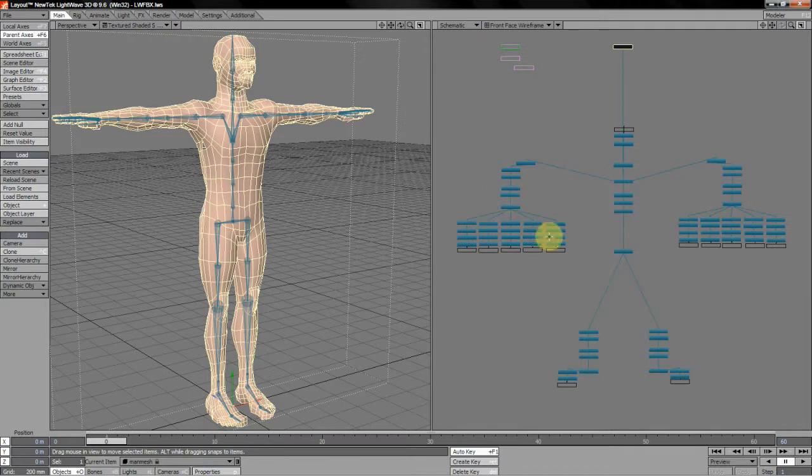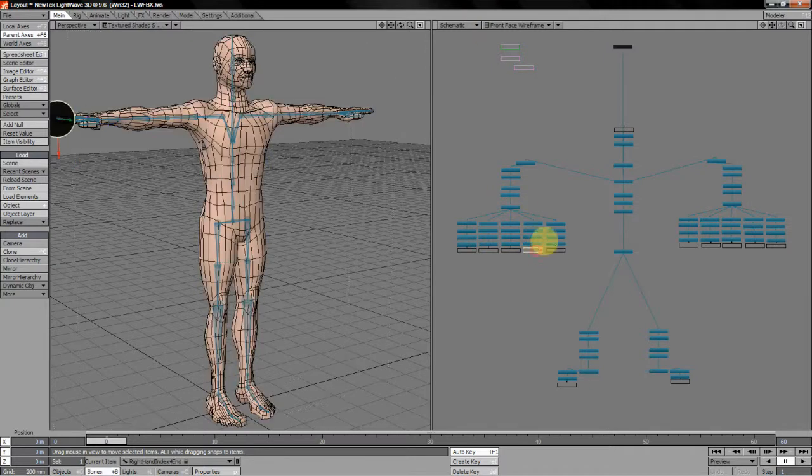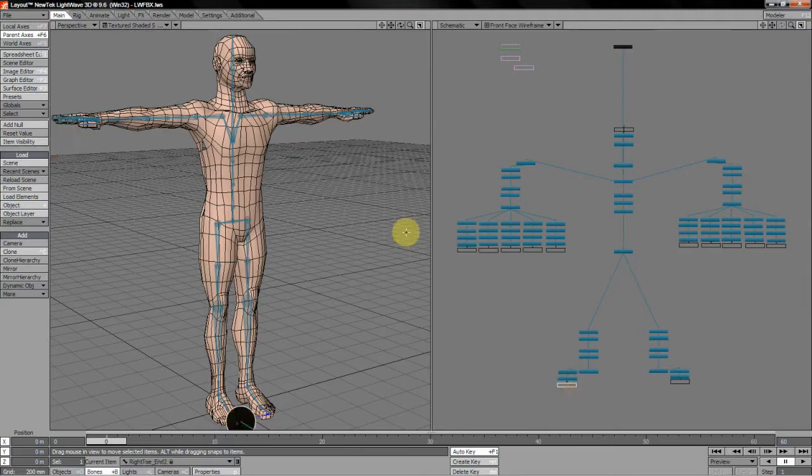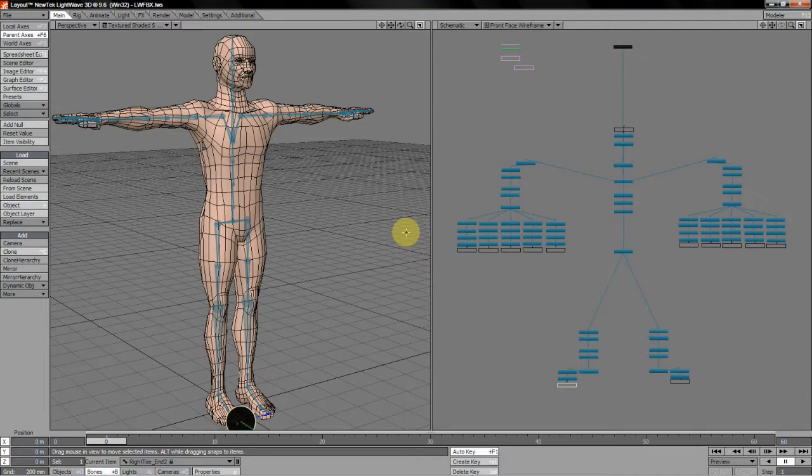One thing I just wanted to draw your attention to quickly is these little black joints that you see on the end of my FBX setup rig. OK, the reason for these is basically they become dummy joints.